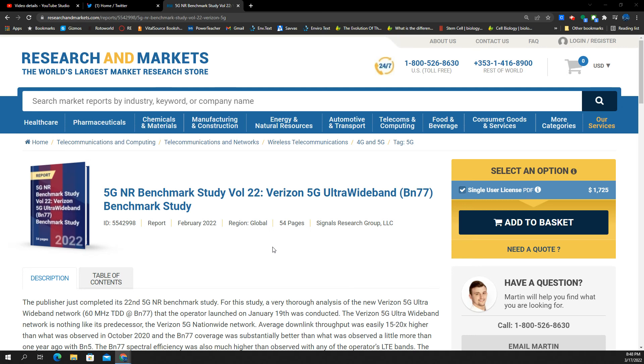This is a 5G NR benchmark study for Verizon's 5G Ultra Wideband, specifically n77, which is C-band. This is a big deal here. Everybody knows that this is the newest flavor of mid-band 5G. Verizon's going to have a ton of it.